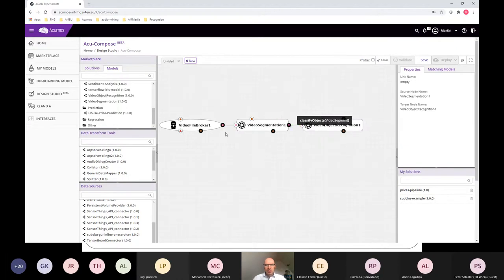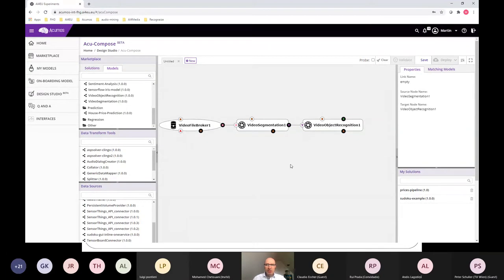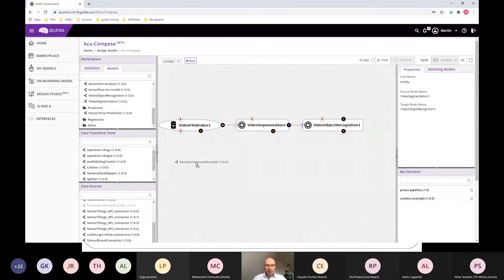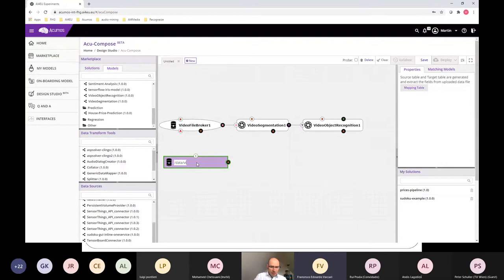'Get next video segment' would be the right method to connect here, so we can connect it together. What we have now is our basic pipeline. We can also add infrastructure nodes — for example, to exchange video files and segments we would need a shared directory.